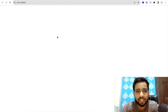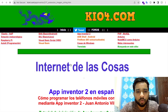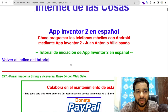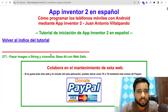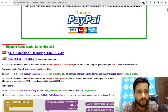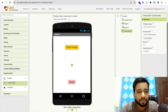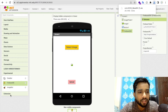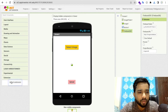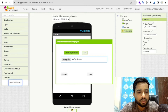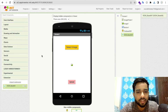I'll give you the link in the description. Open that website and download the .aix extension file. Then go to MIT App Inventor, click Extensions on the left side, click Import Extension, choose the file, and import it.